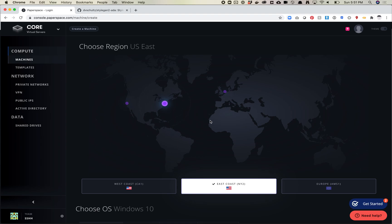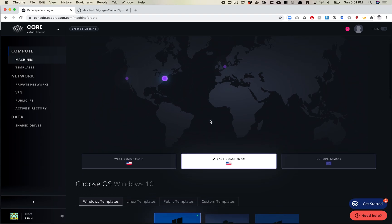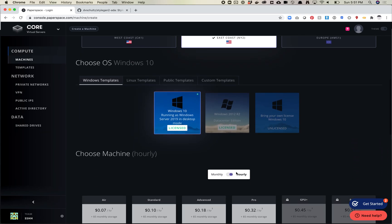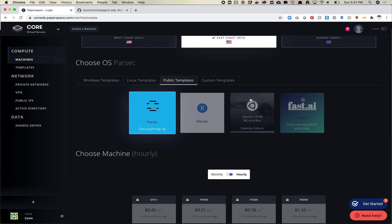In this demo I'm going to show you Core — maybe in another demo I'll show Gradient. Let's start with Core. Click on Core and now here's where we start setting up your machine. The first thing you do is choose your region. If you're west of the Mississippi you'll choose West Coast, east of the Mississippi you'll choose East Coast, and if you're in Europe choose Europe. I'm going to click East Coast, which is NY2.